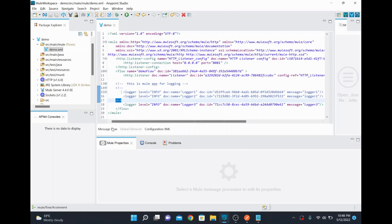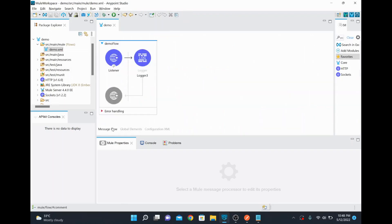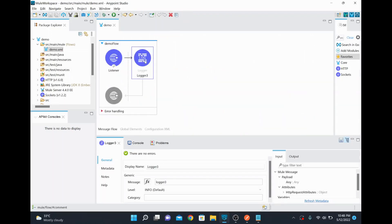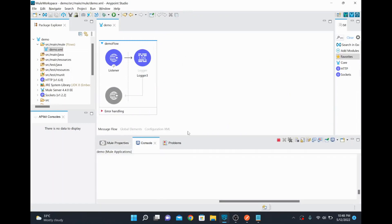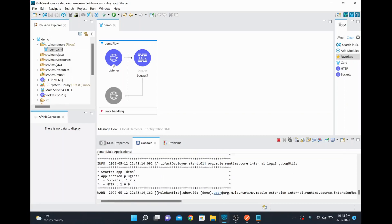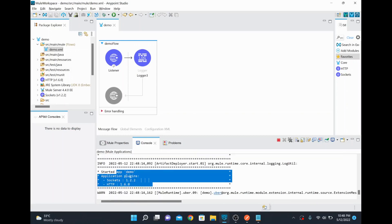And if you go to message flow, only logger 3 will appear here because the logger 1 and logger 2 we disabled it. And now after the change, after the change it started an app now.